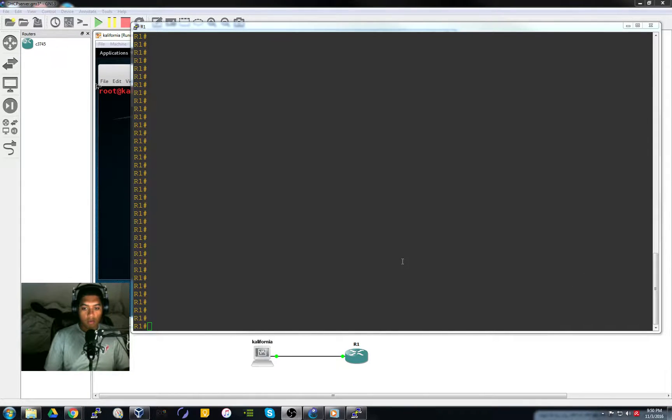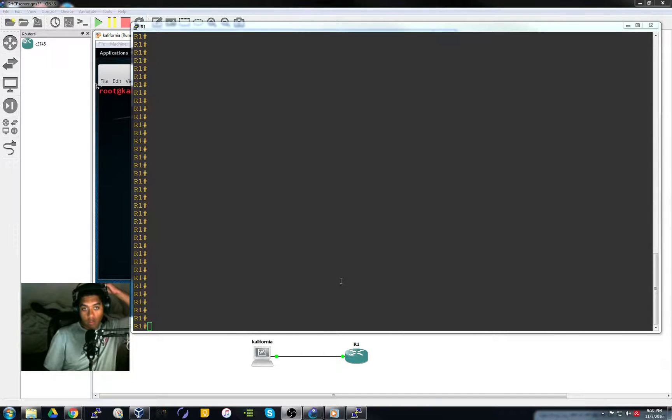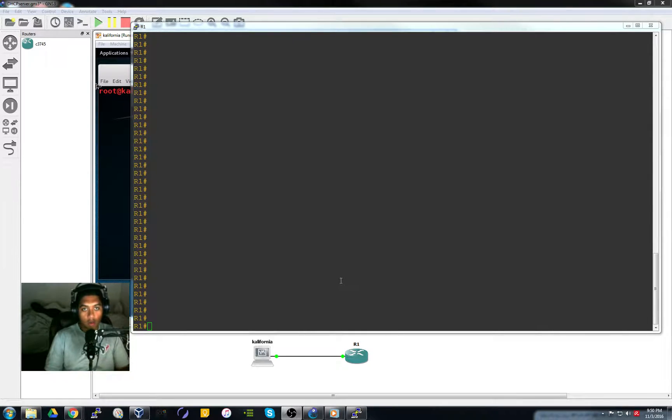Hey guys, this is going to be a video on setting up a DHCP router in iOS with a Cisco router using Cisco IOS.